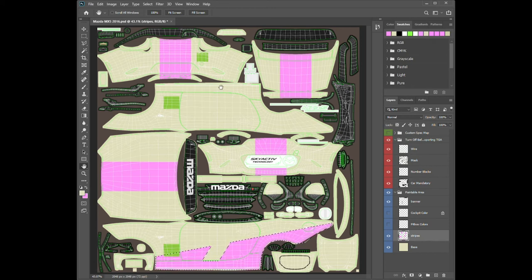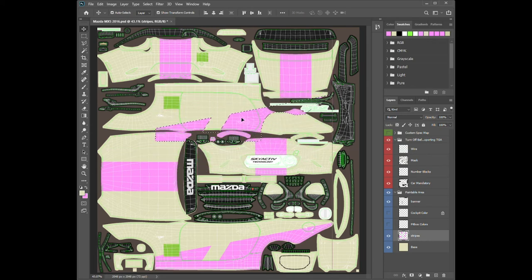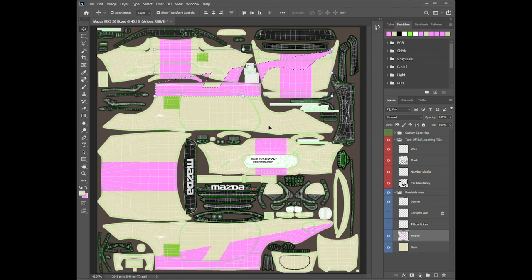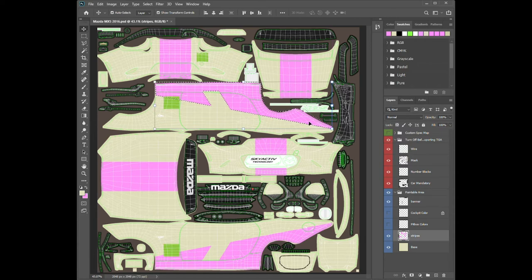To fill that in, I need to select my Stripes layer first. Then Control+Delete fills it in with the background pink color. Now I want to put that on the other side as well. Using my move tool with Alt held down copies when I drag, and holding Shift constrains it to drag in a straight line. The obvious problem is it's rotated the wrong way for the other side of the car. So I go to Edit > Transform > Flip Vertical — boom — and now I can drag it back down into place.